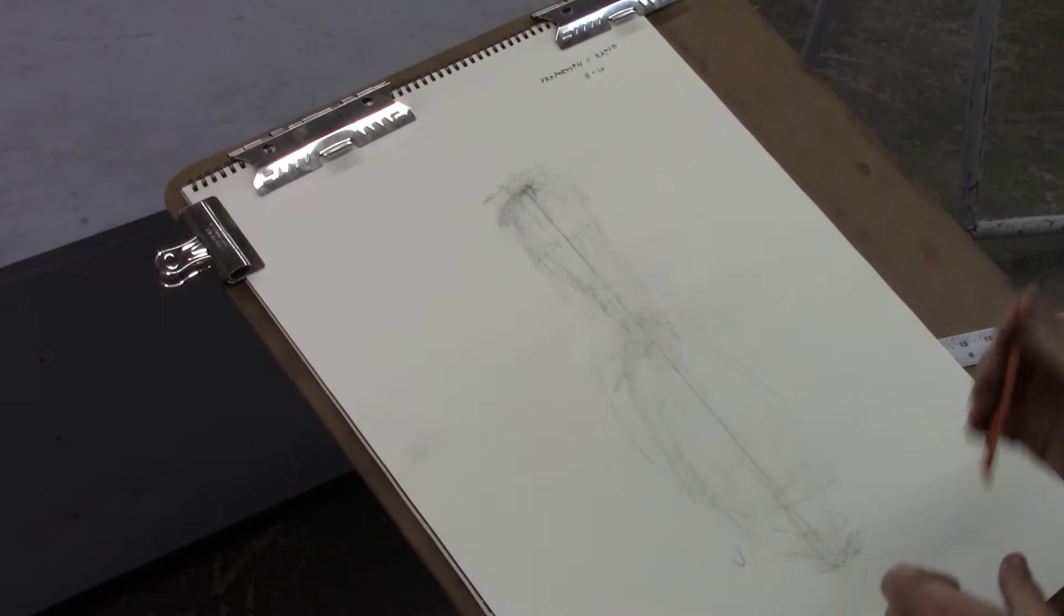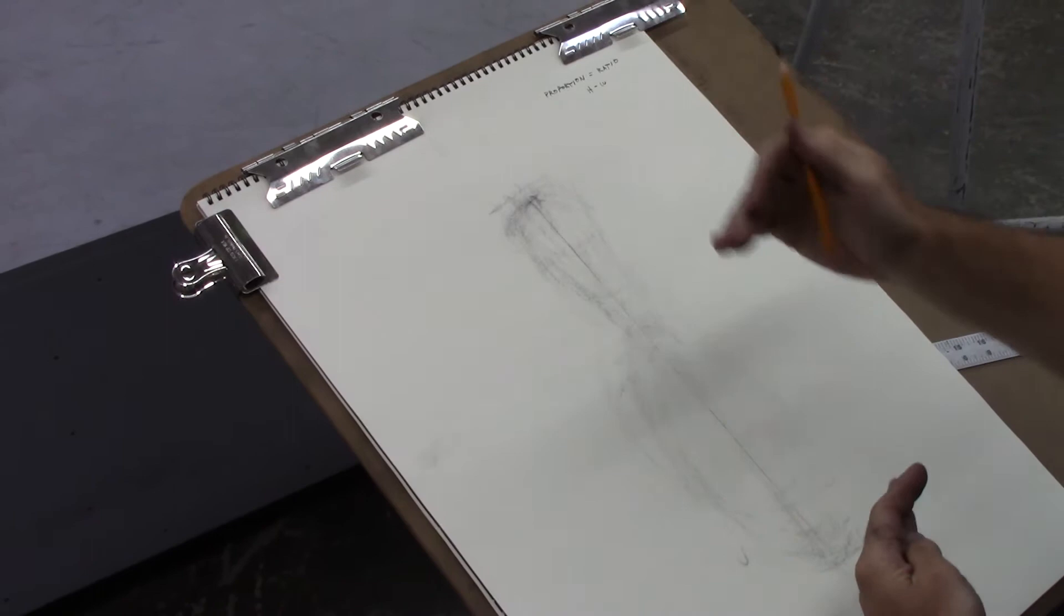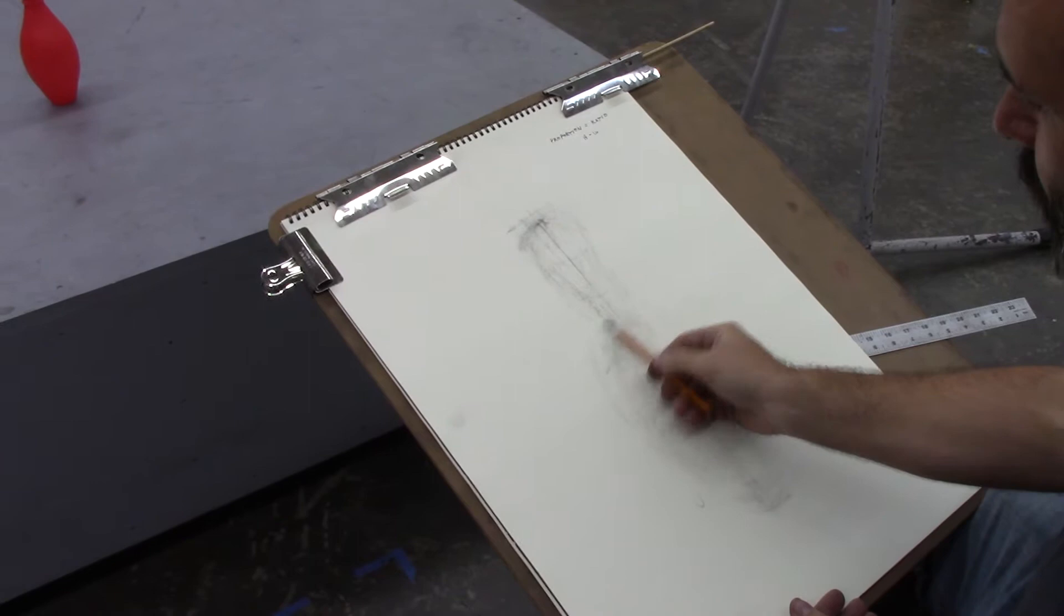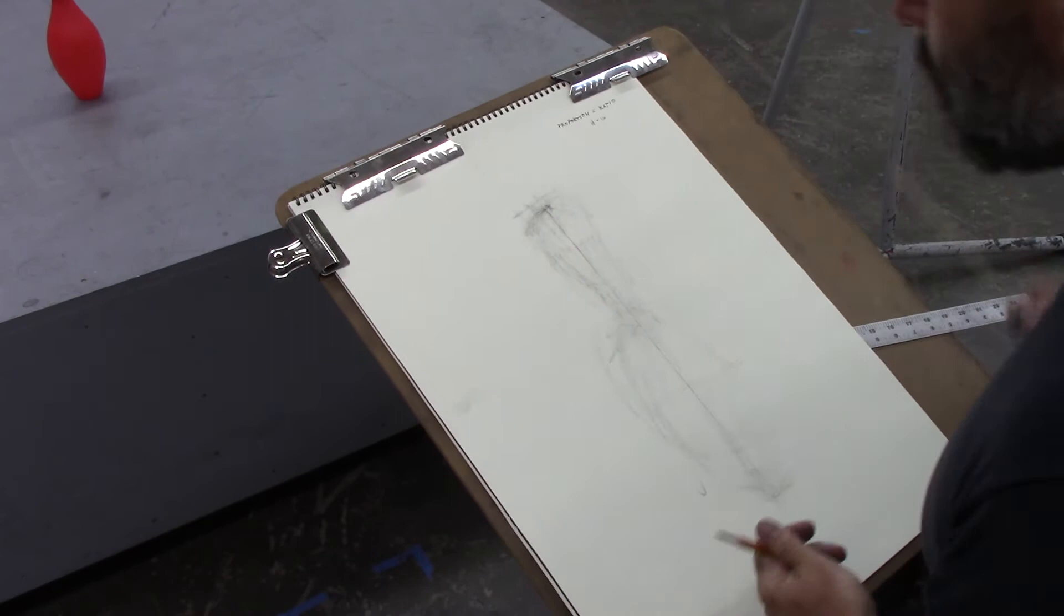So working with this bowling pin, we've got a couple landmarks or architectural moments throughout that object. I want to look at the widest part of the belly of the bowling pin, the narrowest part of the neck, and then that head. So I'm kind of dividing the bowling pin up into thirds.